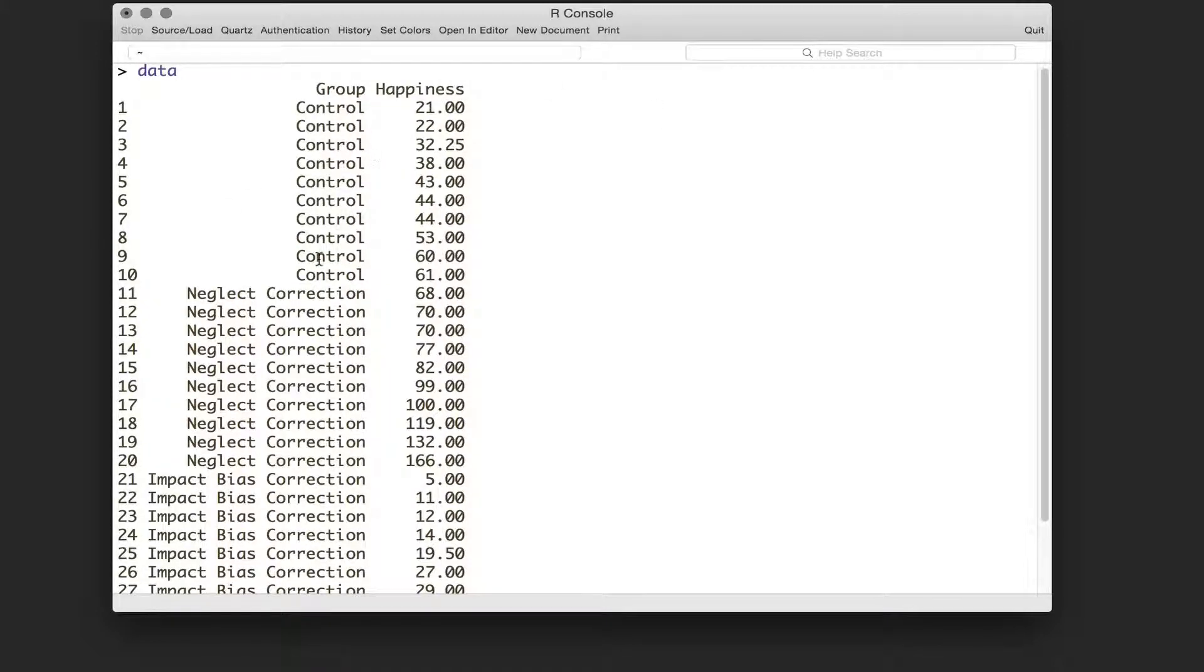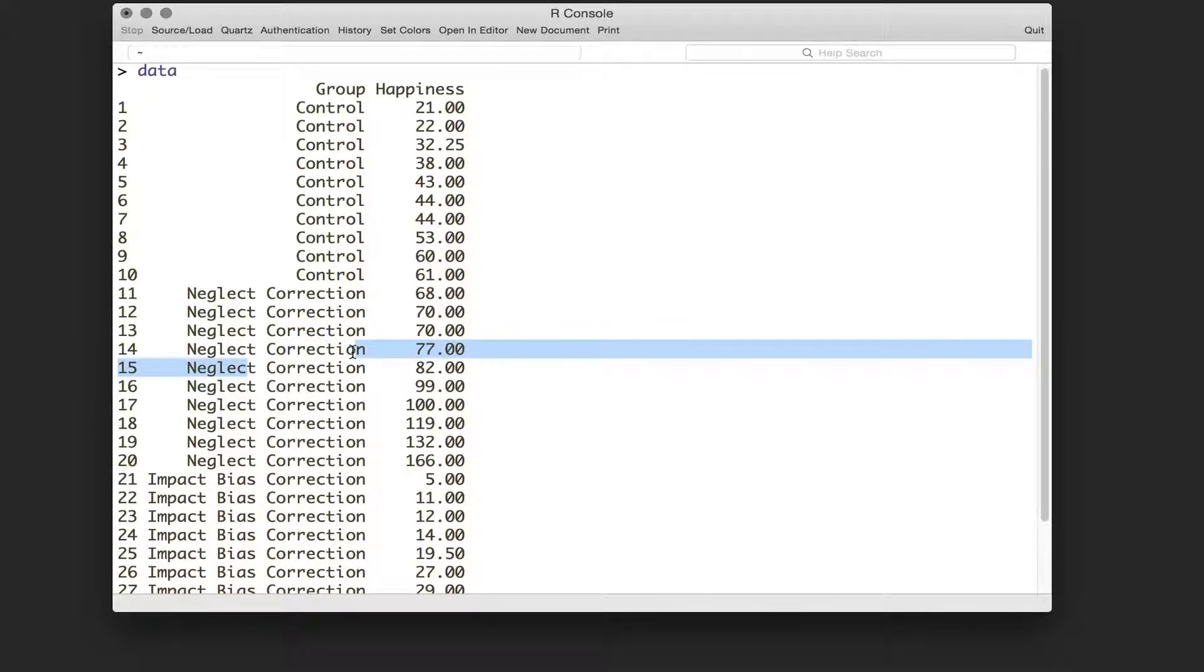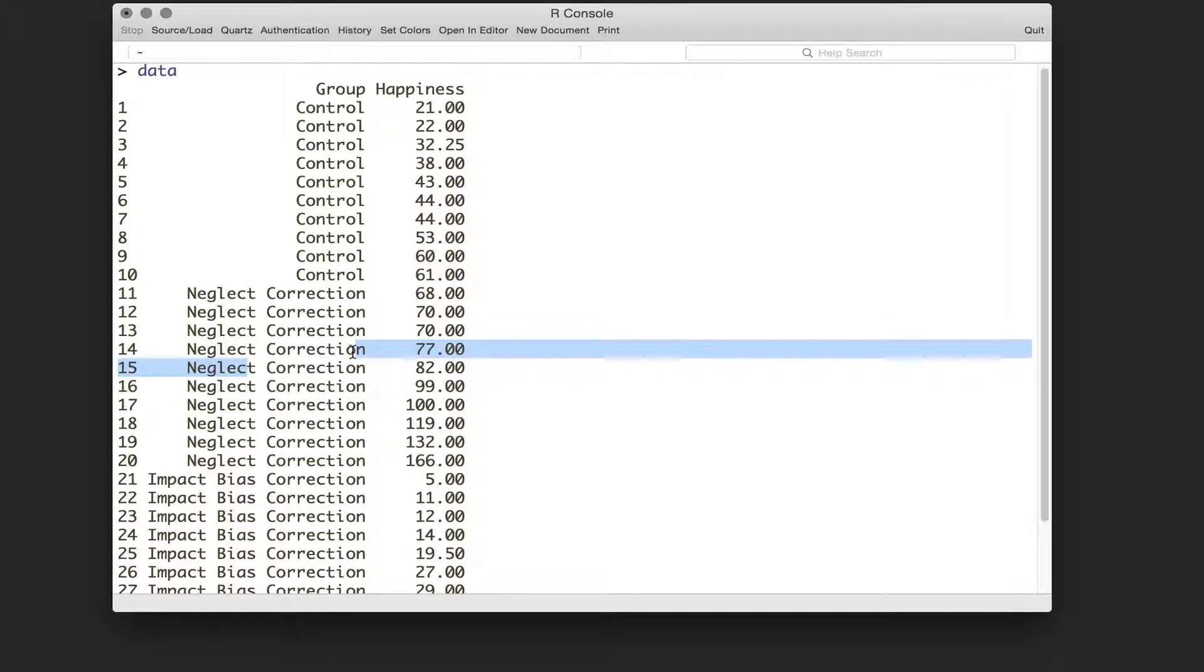Measure one, that's a control group, and we've just asked for a rating of their happiness. We've not done anything to them.